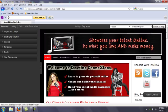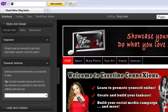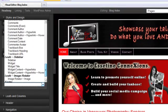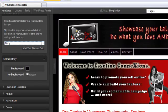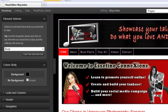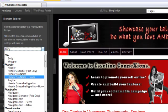You'll notice that you have some titles here: Styles and Design, Leafs and Columns, the Header, Navigation, Footer, and Site Dimensions. Under Styles and Design, when you click on it, it will show you basically every part of your site that you can customize. Go to Body — the body is black — and if you want to find out what they're talking about with body, click on 'call this element' and it will flash yellow to highlight what they're talking about. That is black, and we've set it at black. You can go down the list changing the colors to what you want.